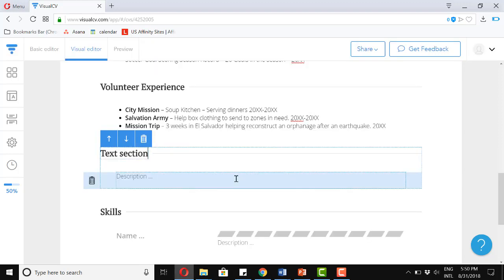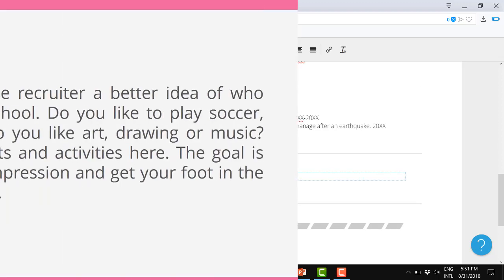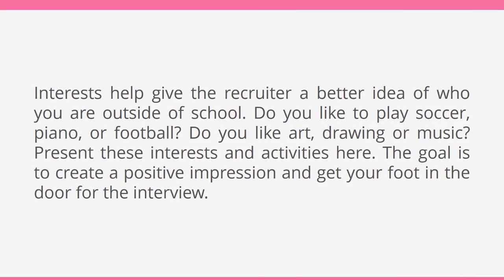For our next section, interests. Interests help give the recruiter a better idea of who you are outside of school. Do you like to play soccer, piano, or football? Do you like art, drawing, or music? Present these interests and activities here. Our goal is to create a positive impression and get our foot in the door for the interview.